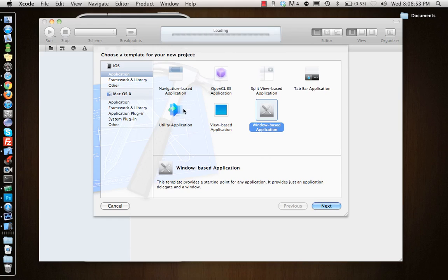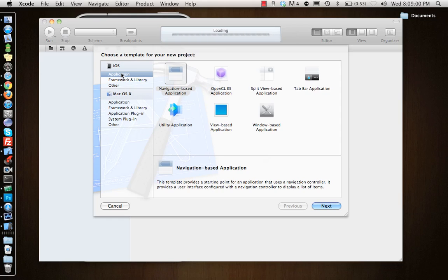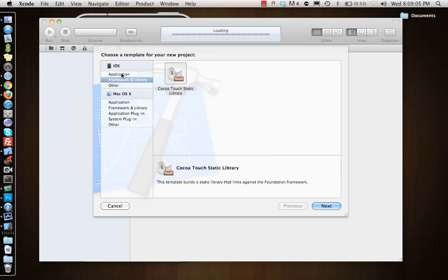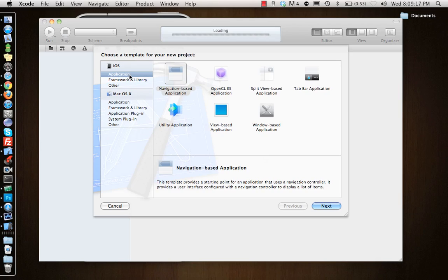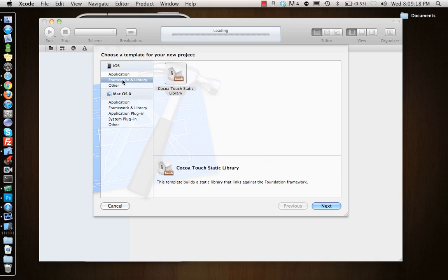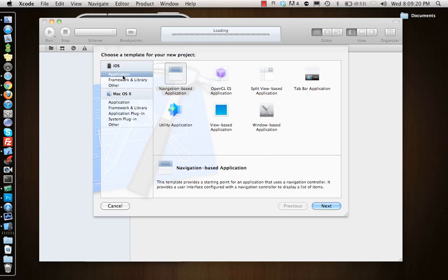On the left side we have iOS and Mac OS applications. We will not be working on Mac OS applications in this set of tutorials, we will just look at iPhone tutorials. There's also Framework and Library - you can actually take people's frameworks and libraries and add them over here. There's a Cocoa Touch Static Library over here which comes by default, and there's an empty project here. We don't have anything yet installed but we will be adding more things as we go ahead.